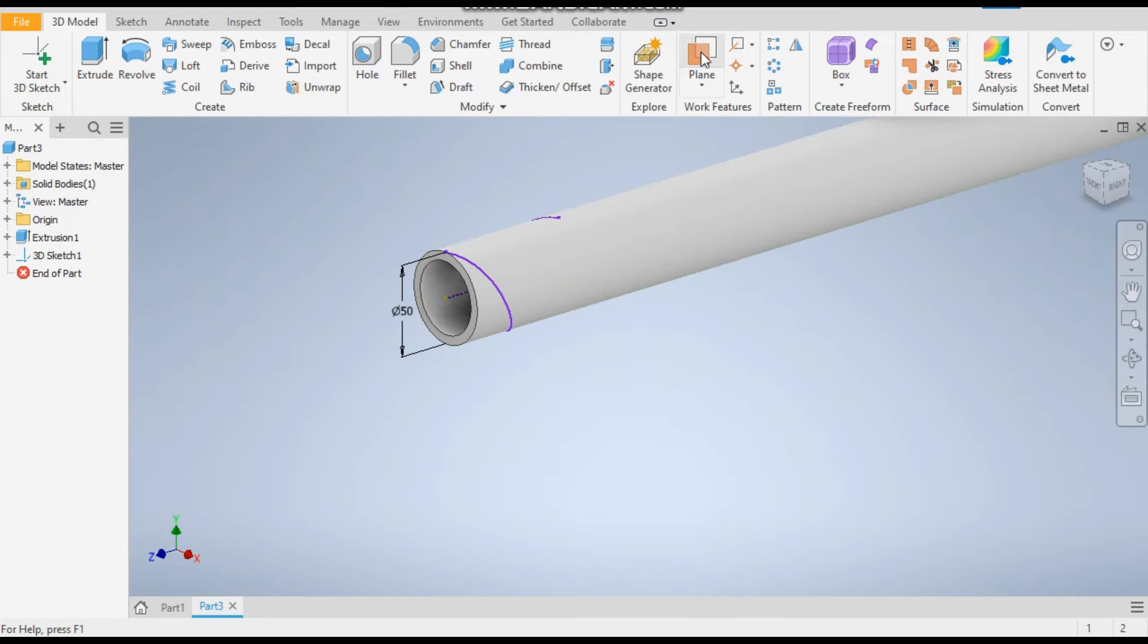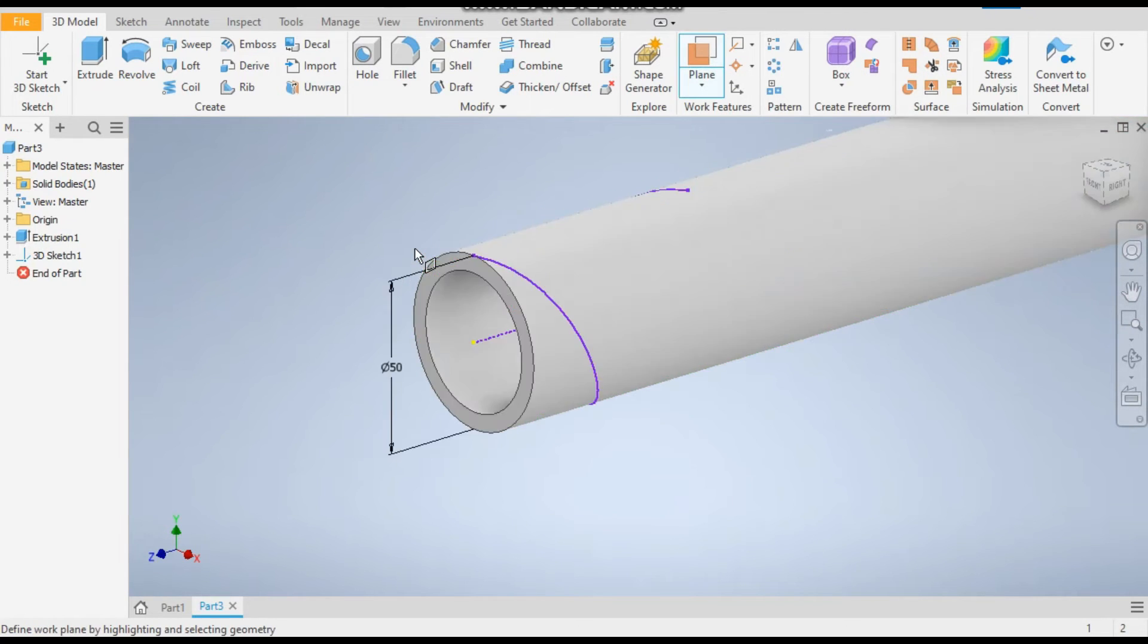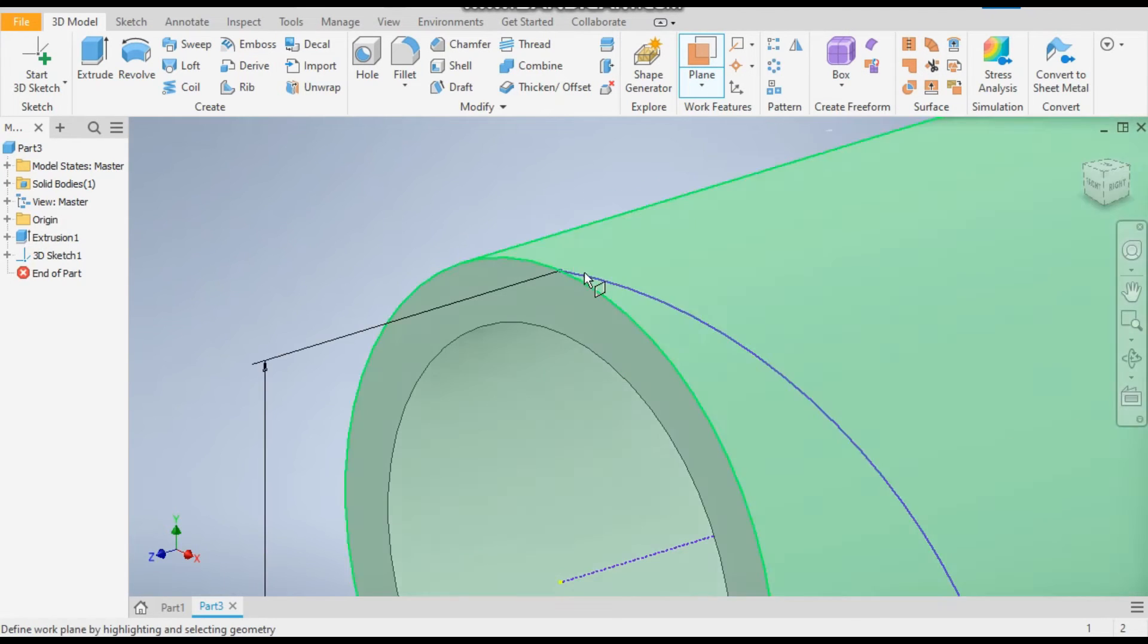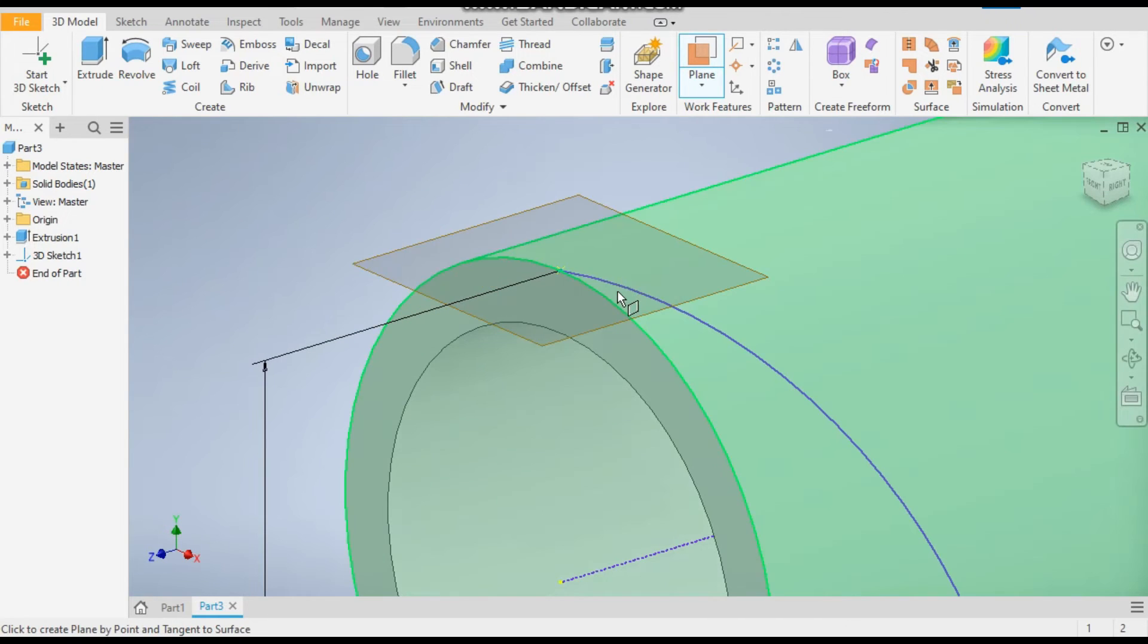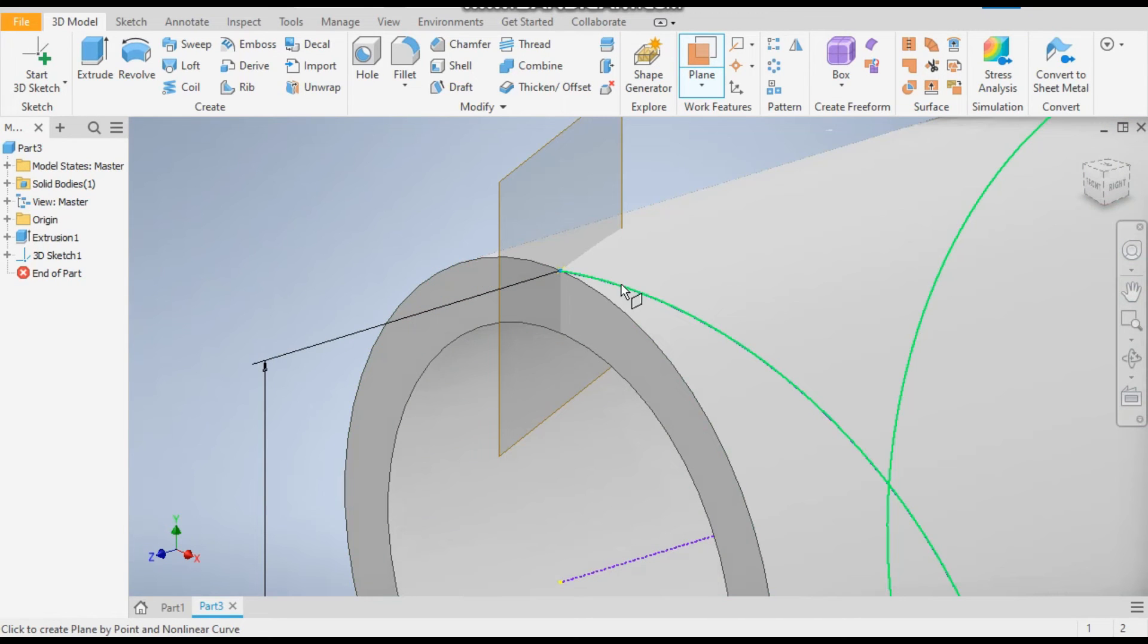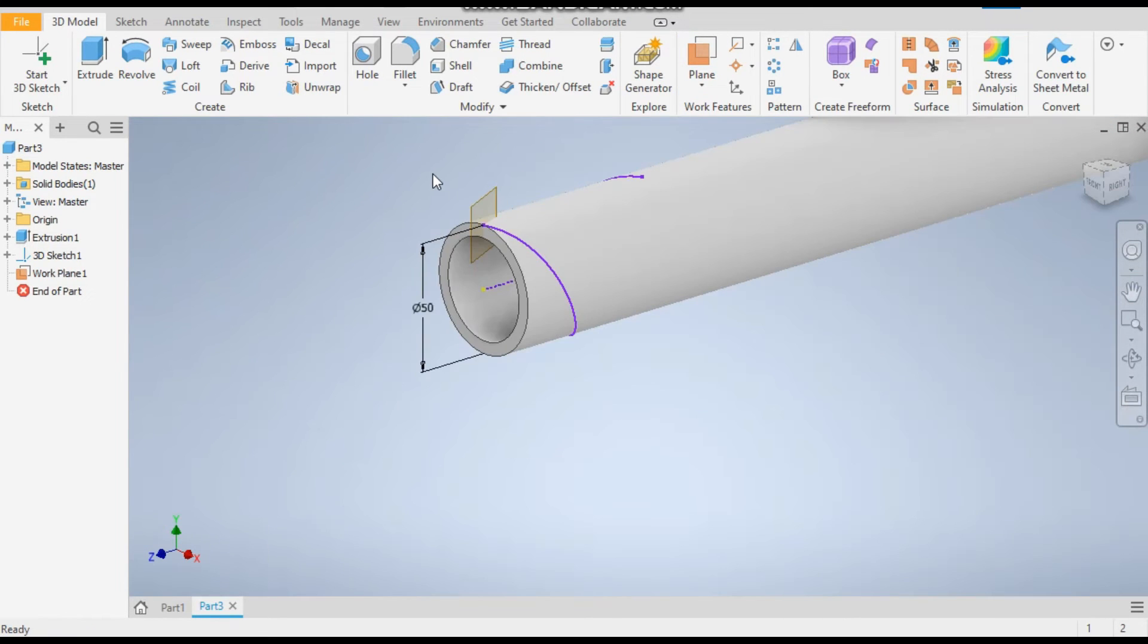Select the starting point and select the guiding curve. Okay.